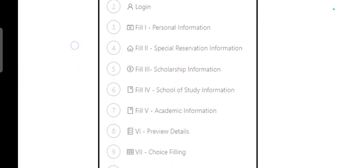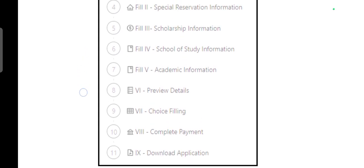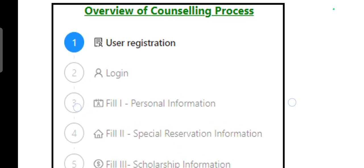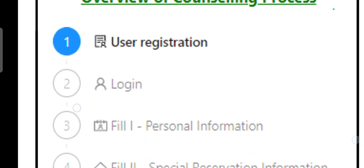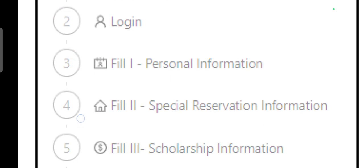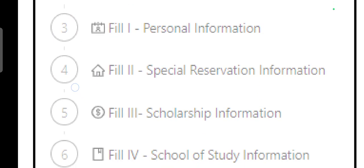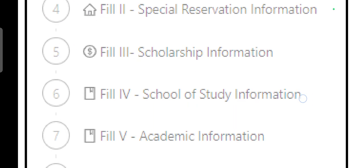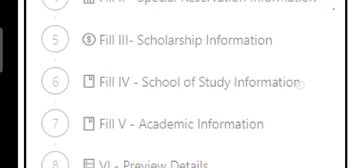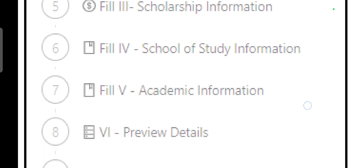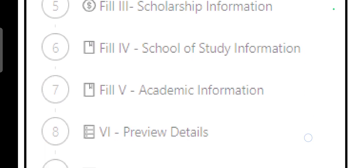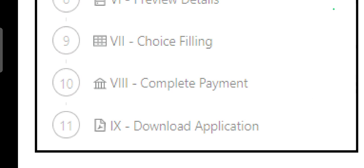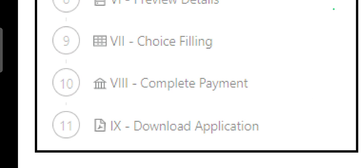The first process is user registration, then login, personal information, special reservation information, scholarship information, school of study information, academic information, preview details, choice filling, and complete payment.